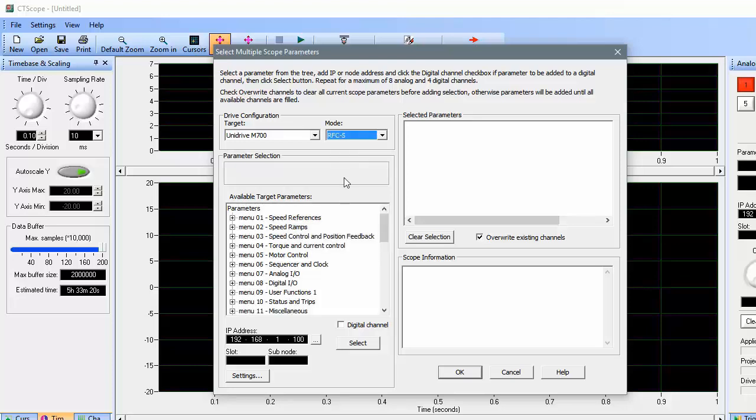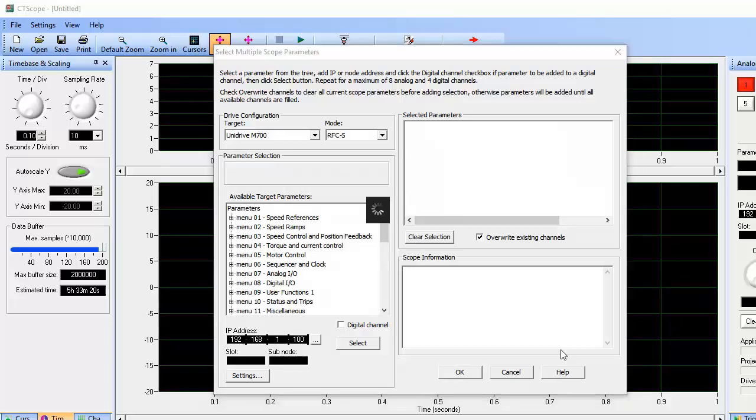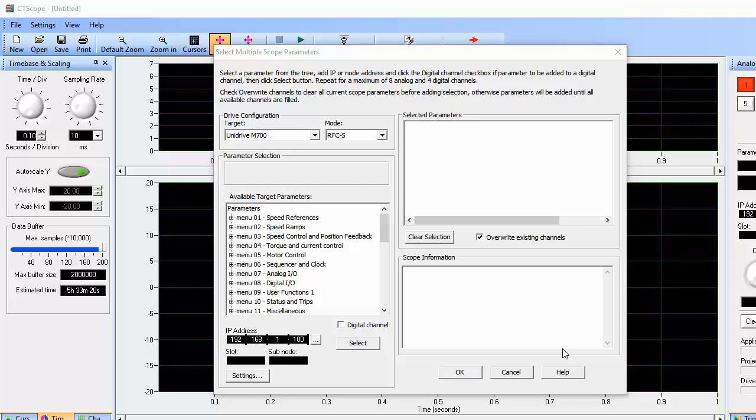Next, let's look at how to configure channels. For this example, I'm going to configure a scope with two analog and one digital channels. I'm going to choose to look at speed feedback on analog channel 1.